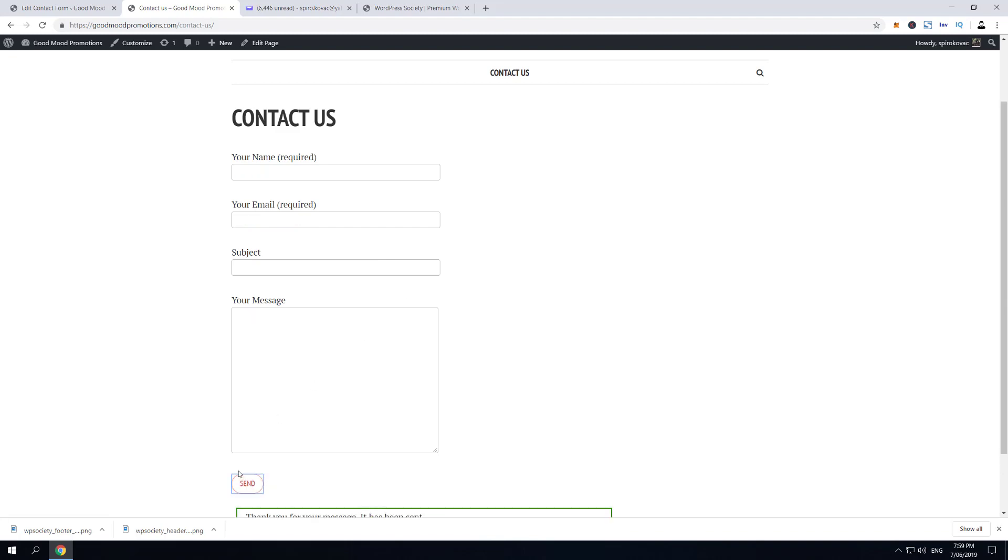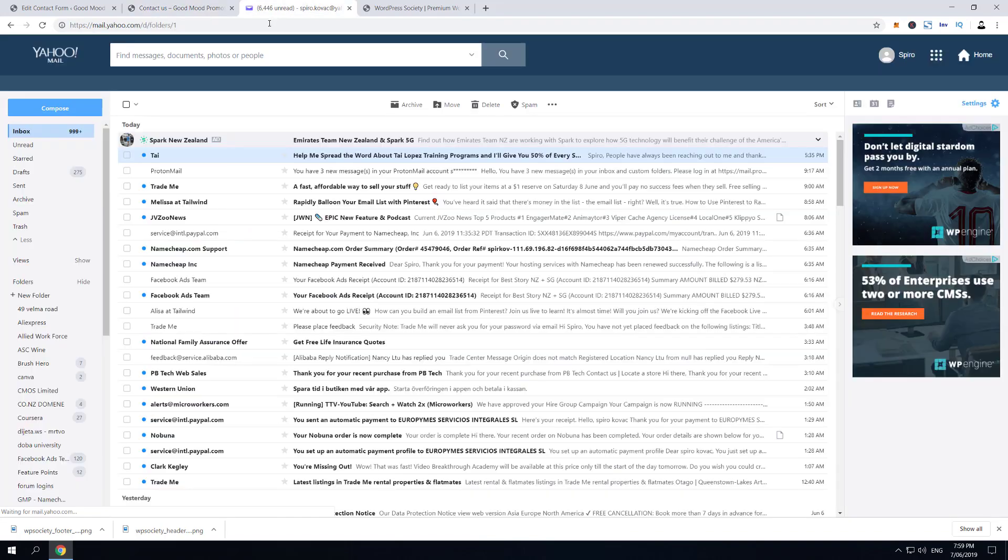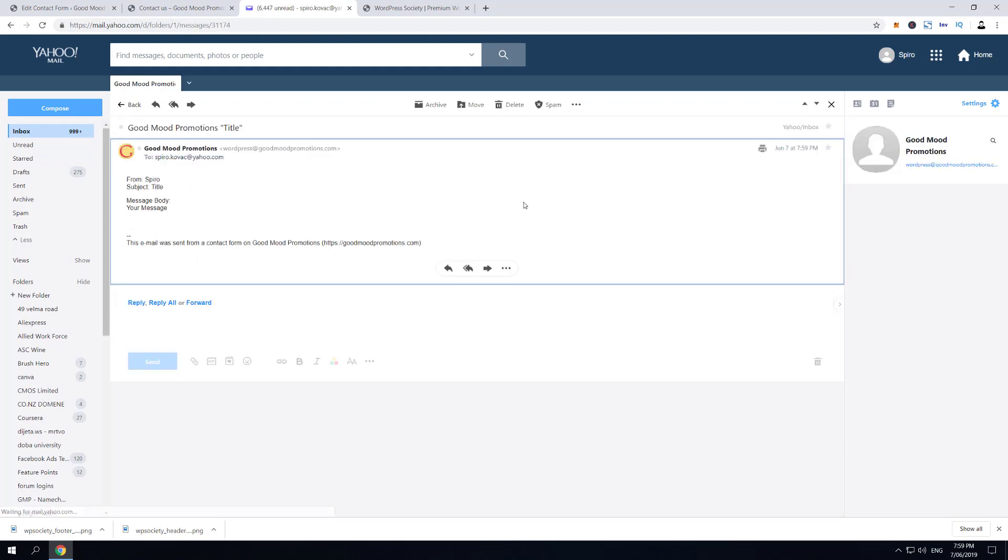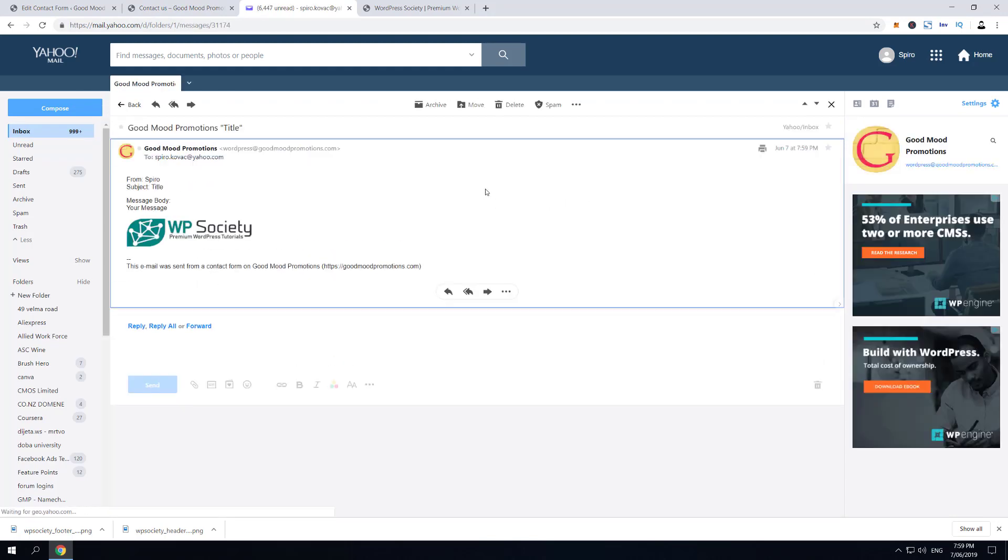And if we go over and refresh here, you're gonna see that this is the notification email. If we go back to Contact Form and we look,